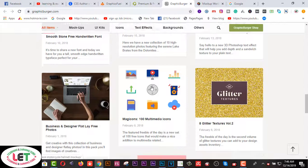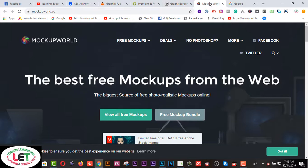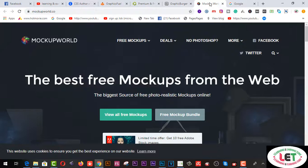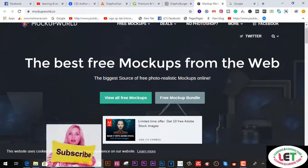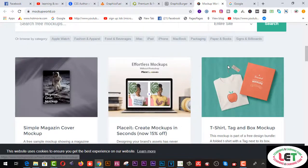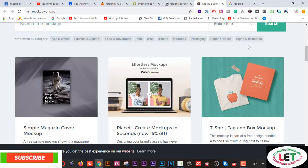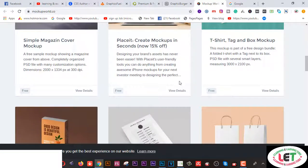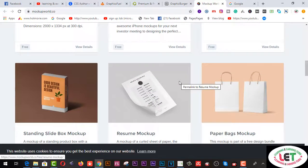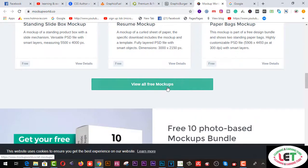Finally, I strongly recommend mockupworlddesign.com — this is another awesome mockup collecting website and you can use free mockups from here. Categories include Apple, food and beverage, iMac, iPad, iPhone, MacBook, packaging, paper and books, and more. Samples are shown here and you can download freely from this website whatever you like. All mockups are free from here.